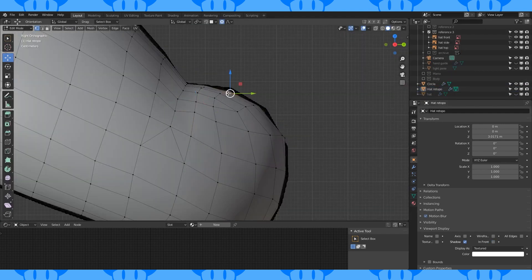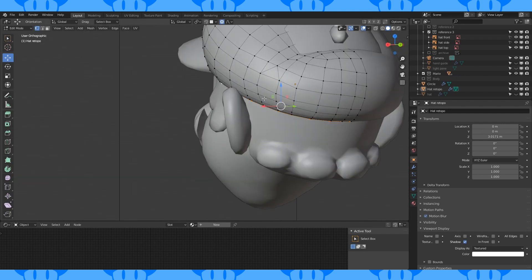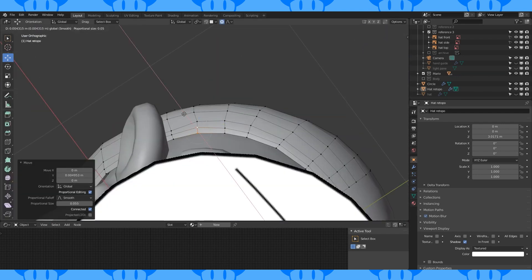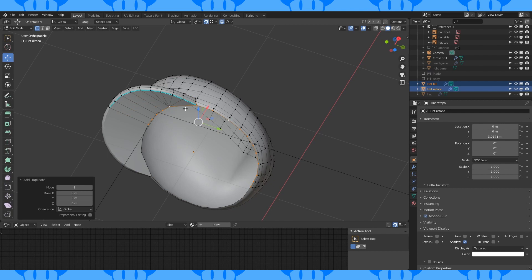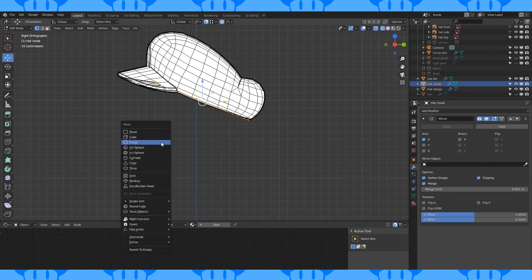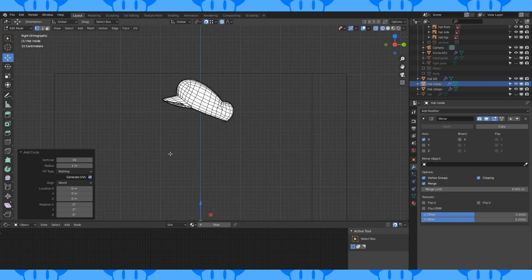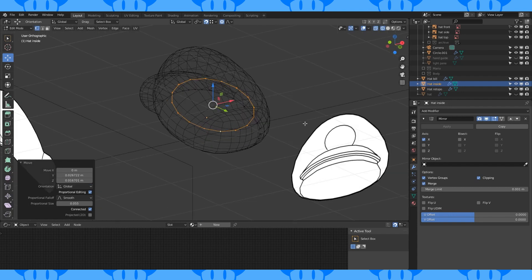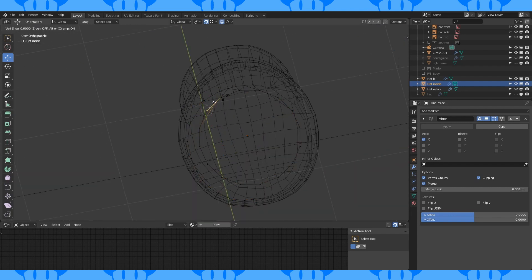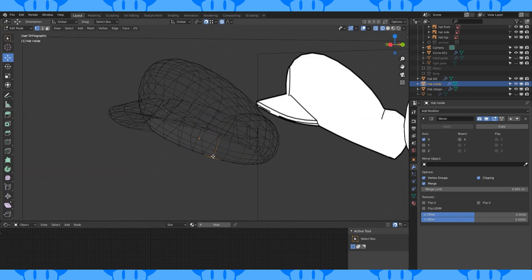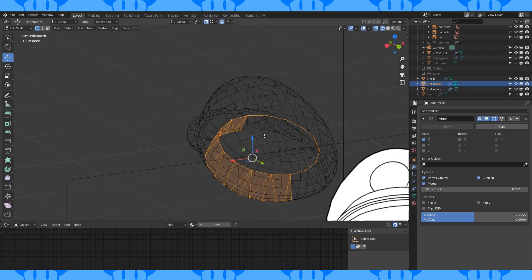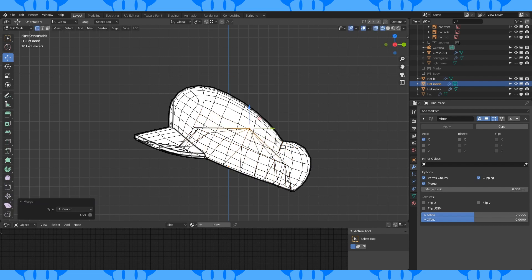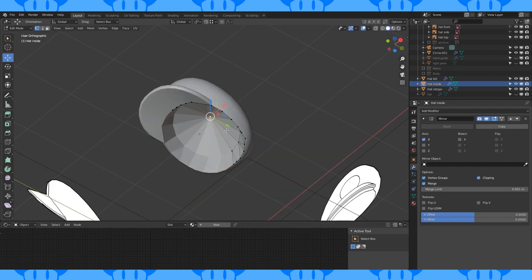Turn off in front. As always, adjust to your heart's content. Select this bottom loop, duplicate and separate with P. Add a 16 vertex circle to this new object and position it in the hat. Connect these two loops up. Select this upper loop, extrude and merge at center. Pull to the mirror line and shade smooth.